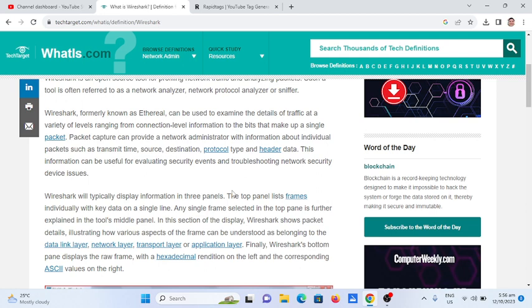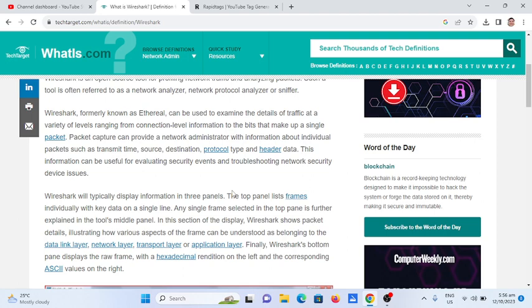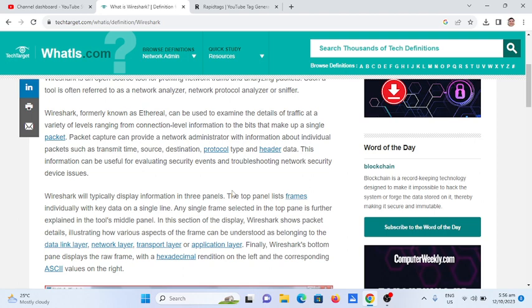Packet capture can provide a network administrator with information about individual packets such as transmit time, source, destination, protocol type, and header data. This information can be useful for evaluating security events and troubleshooting network security device issues.